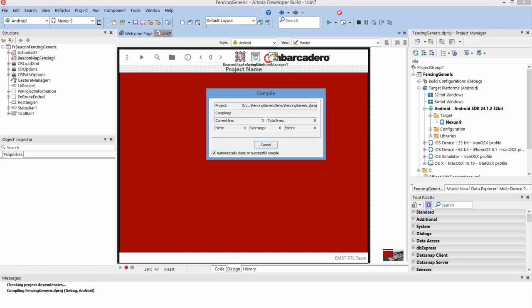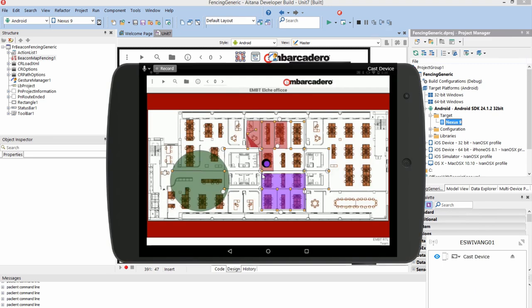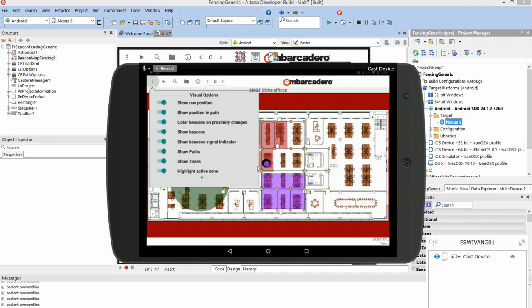We can choose the platform — iOS, Android, or OS X. Here we'll target a Nexus 9. It will install the APK file to the Nexus 9. Now we've got the application running. The black dot will show us where the current smartphone is. The toolbar has options for turning position information, paths, zones, and so on on and off.